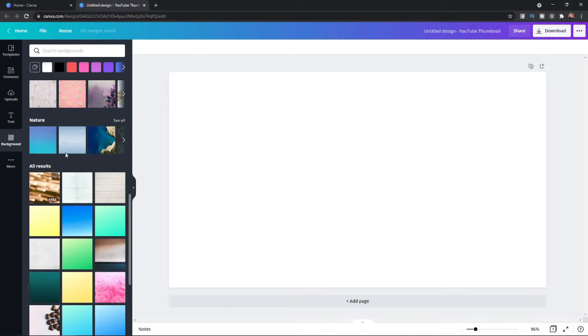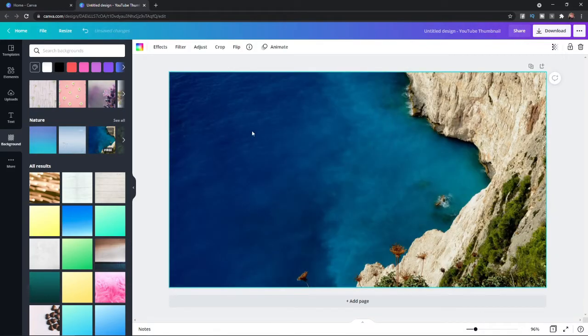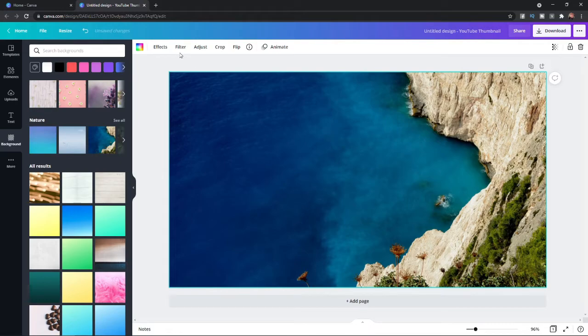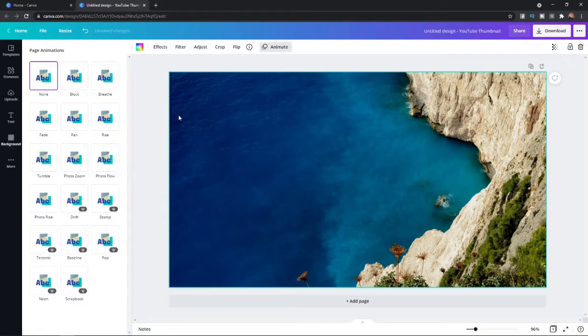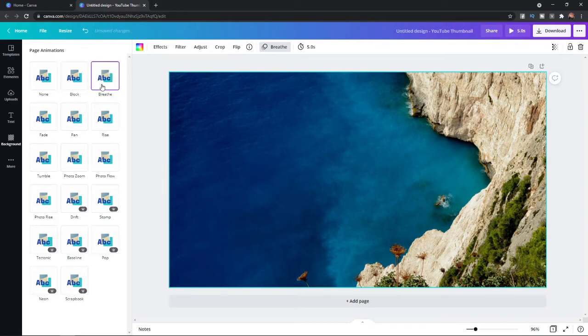So for example if I just choose this little cliff edge here, what you can do is click on that and then as you can see on the top bar here there is an option for animate. So if I click on animate, as you can see once you select these nothing really happens.